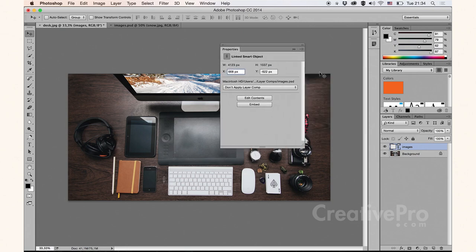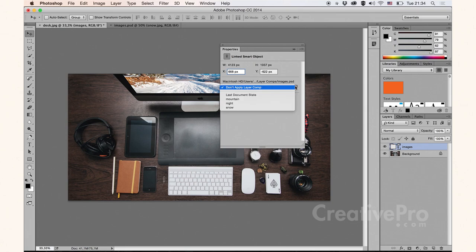In the Properties panel, you can not only check the X and Y coordinates or width and height, but you can also access all the layer comps that have been saved into this project, which is really cool.